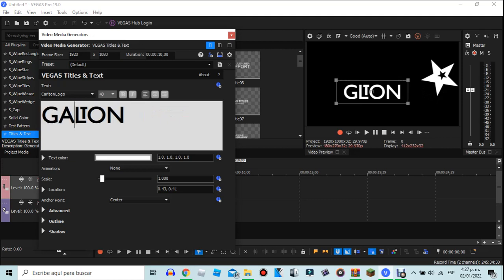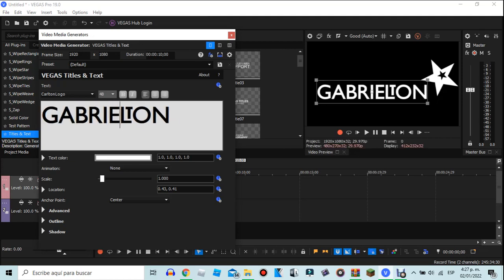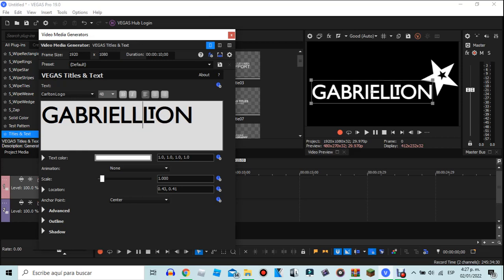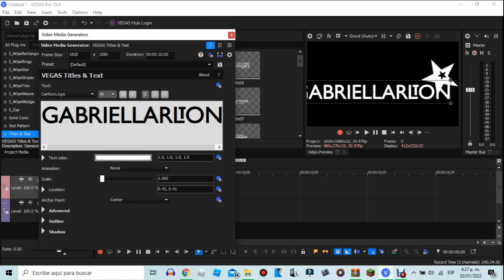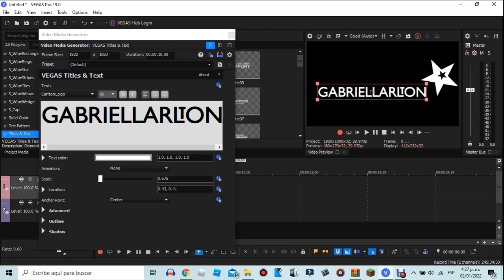So that's how you make yourself a Carlton logo. That's how you make yourself a Carlton logo, and before we cut this video I will write Carlton.